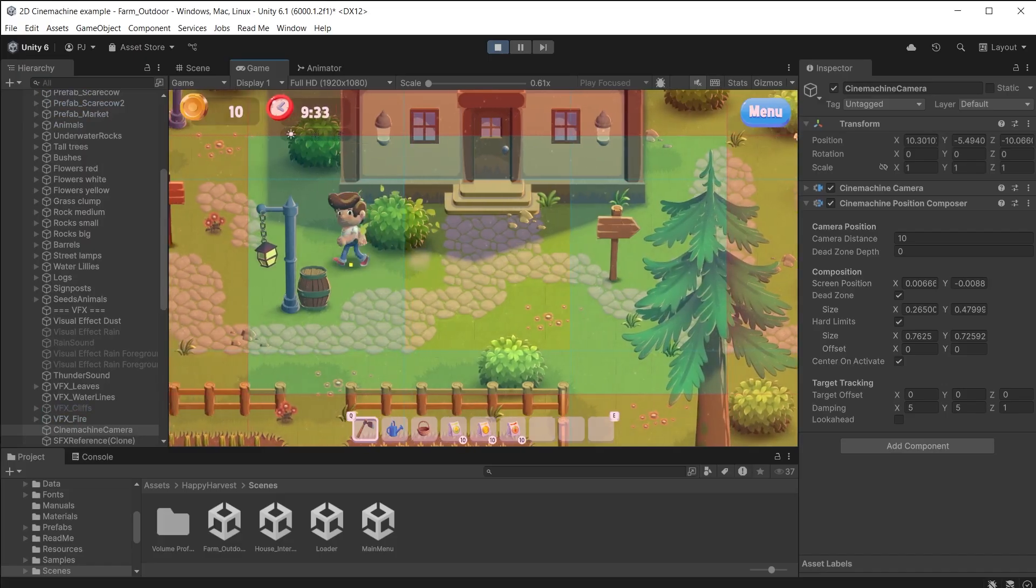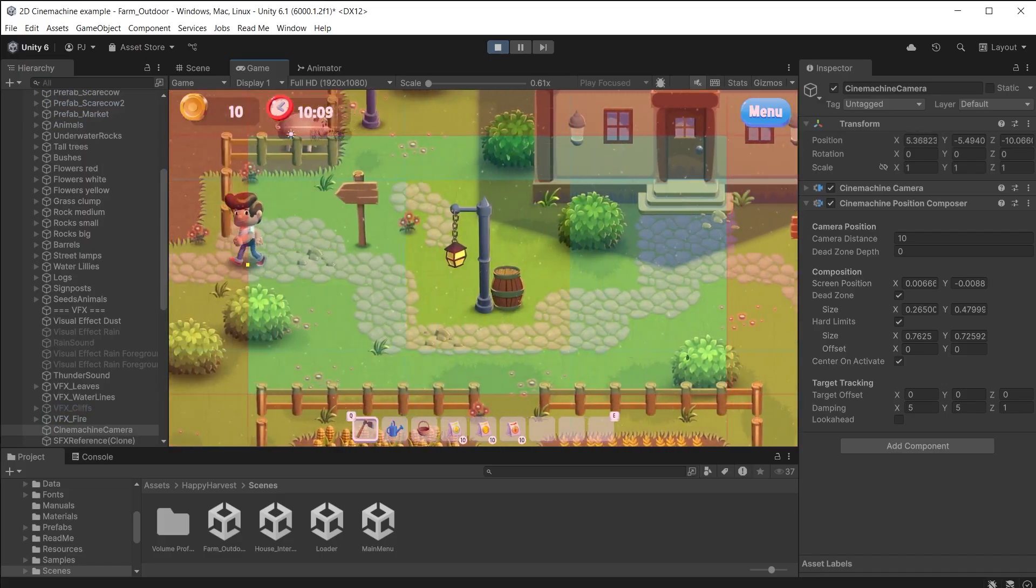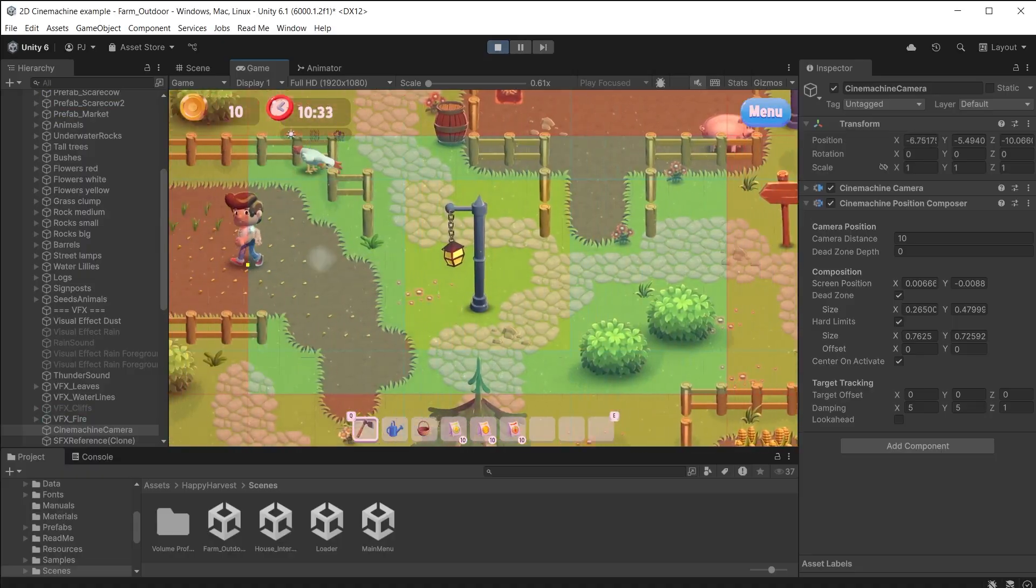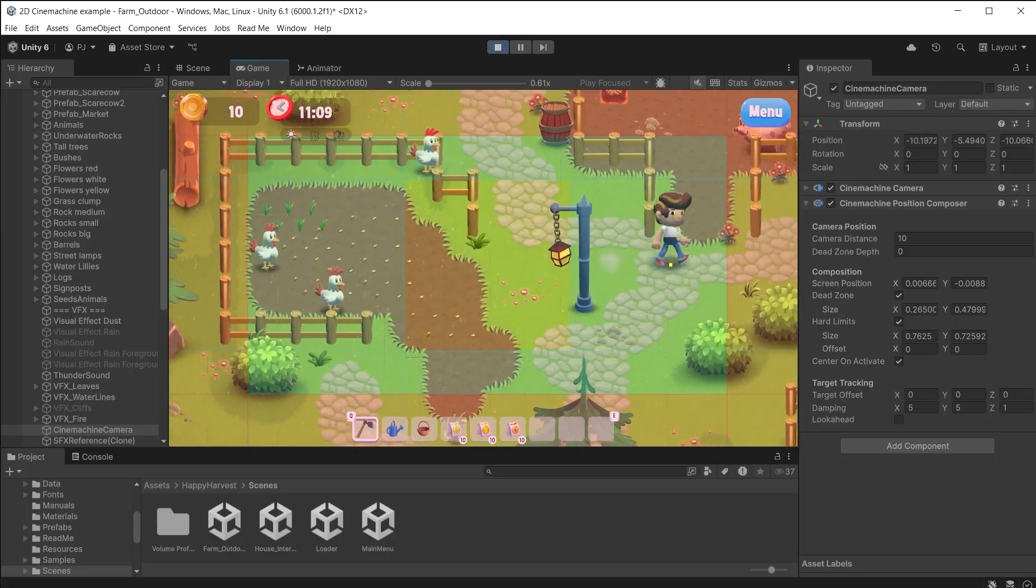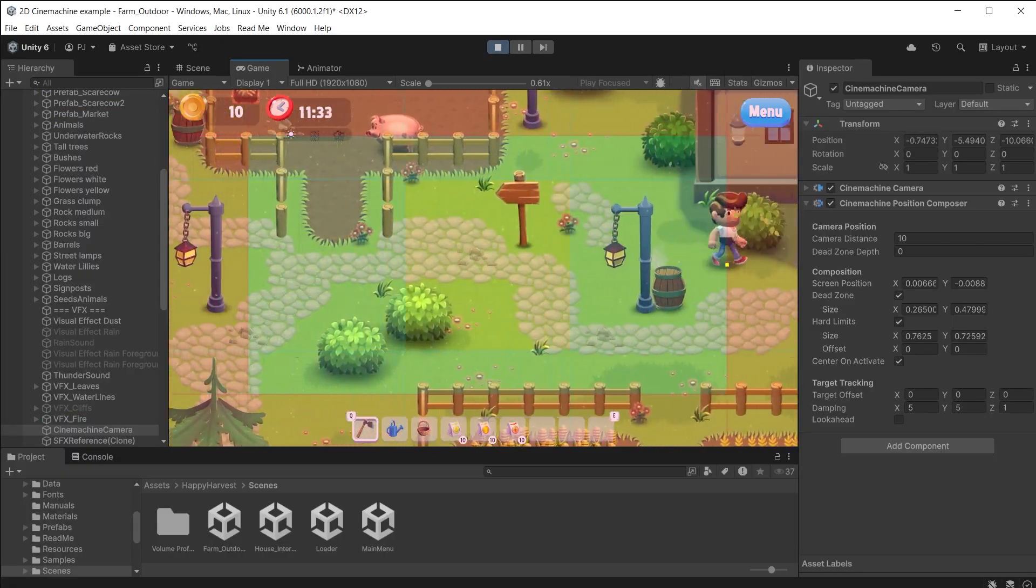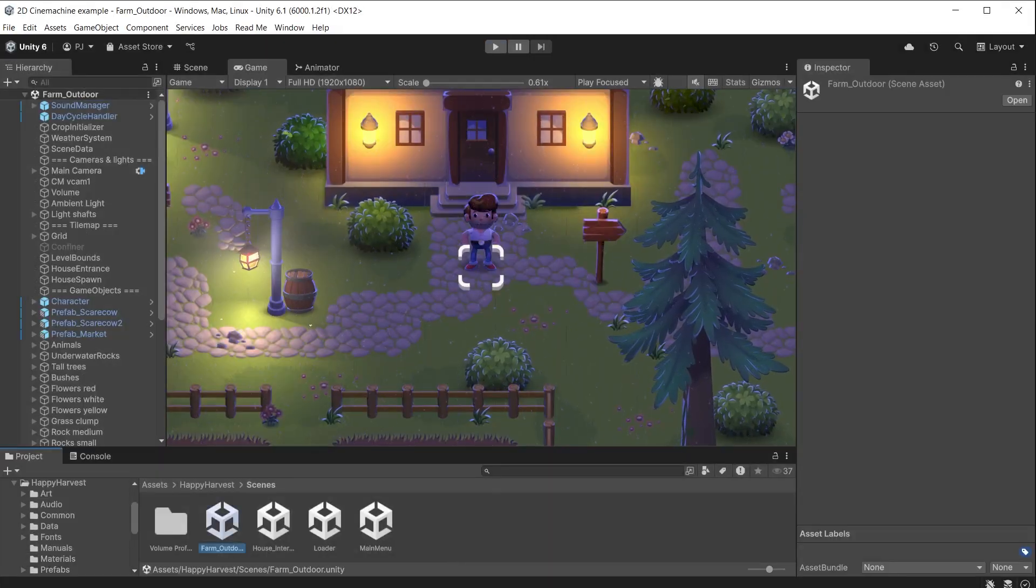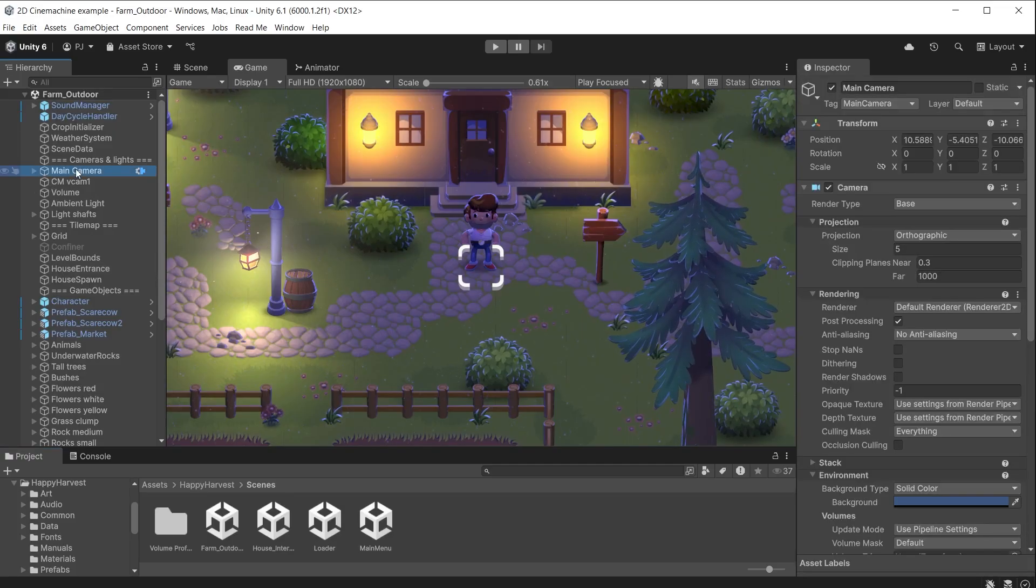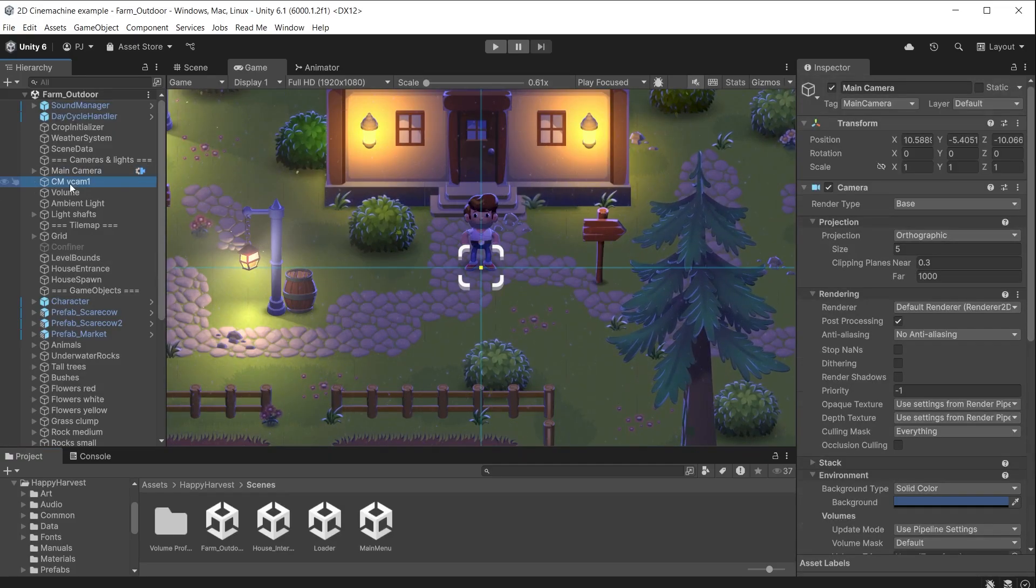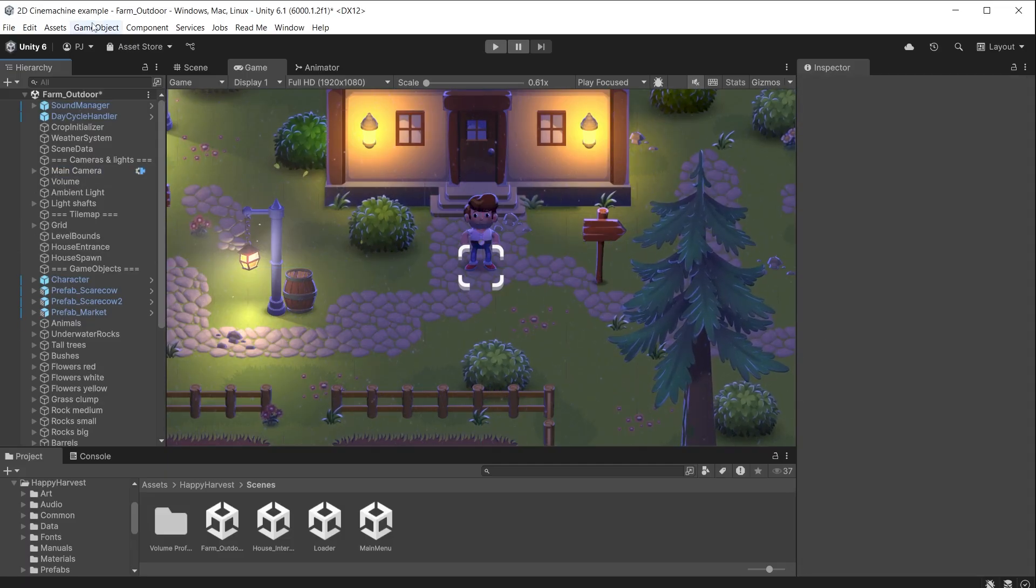I'm going to show you how to build a 2D camera that tracks the movement of our player character in a smooth way using techniques like damping and dead zones. To do that let's first clean up the existing camera that comes with the project. I am in the farm outdoor scene in the Happy Harvest Scenes folder. It has a main camera that is using an orthographic projection suitable for 2D games. Delete the CMV Cam 1, we will create our own.